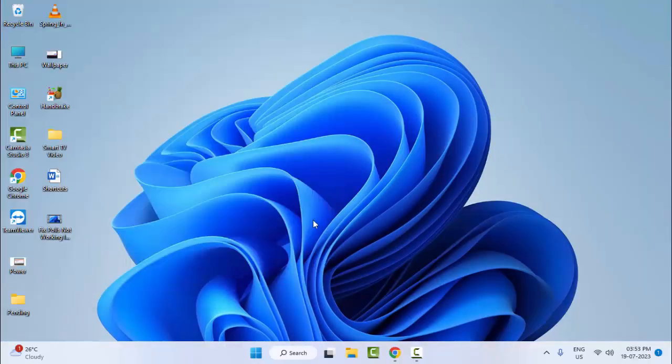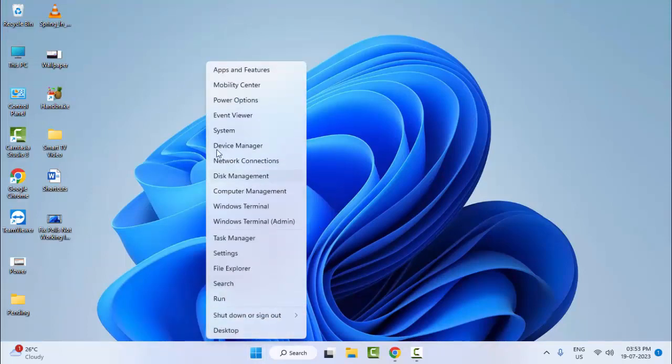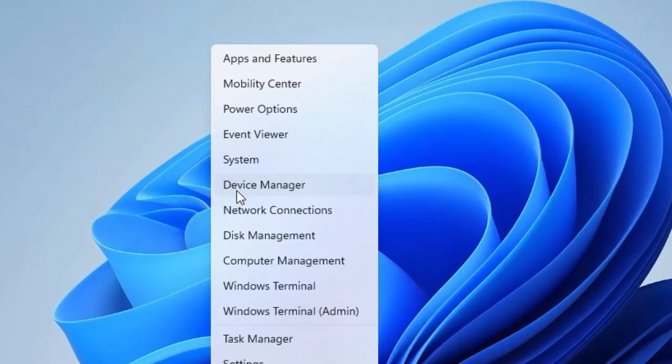The second method: right-click on Start and select Device Manager.